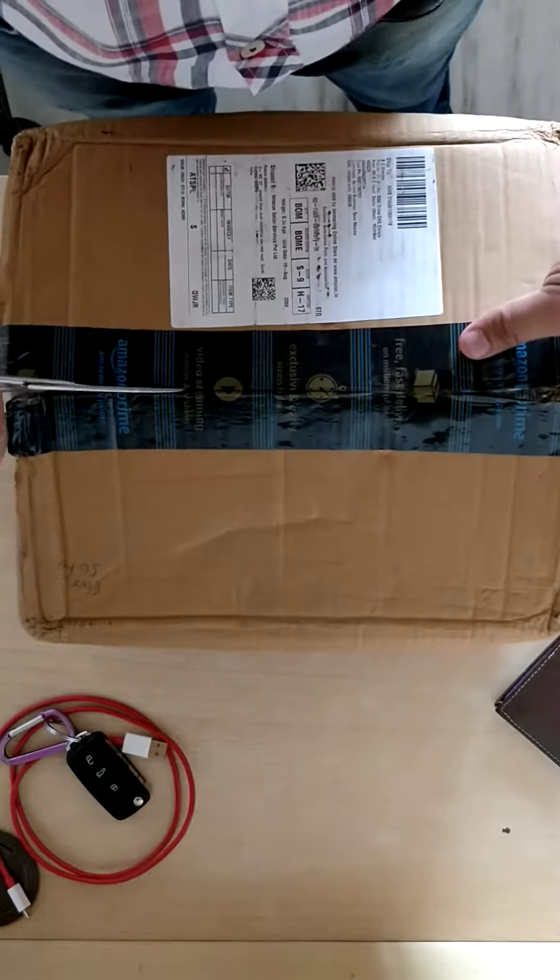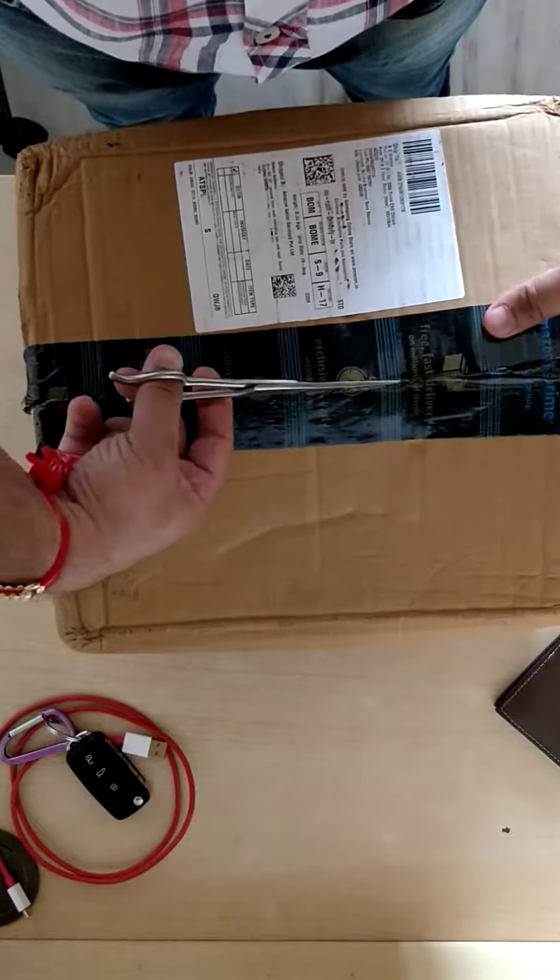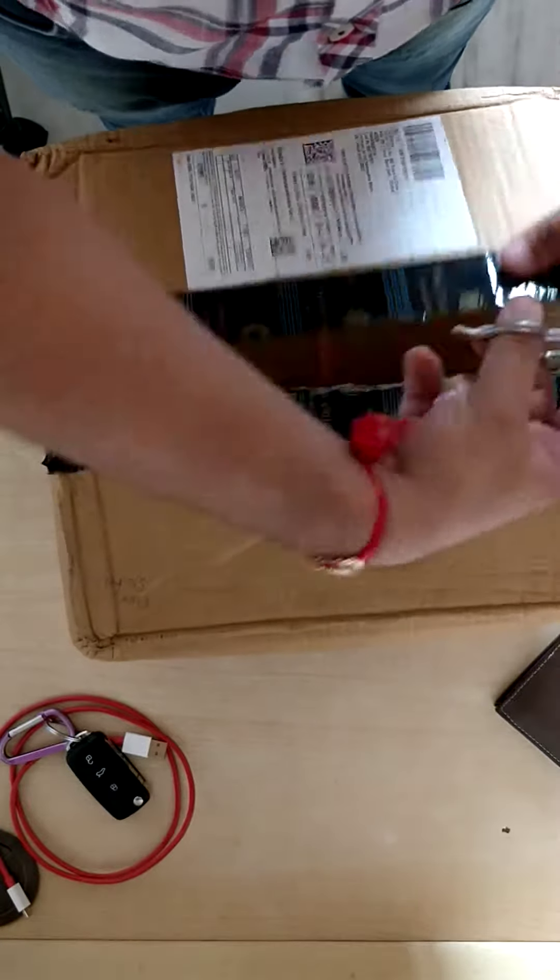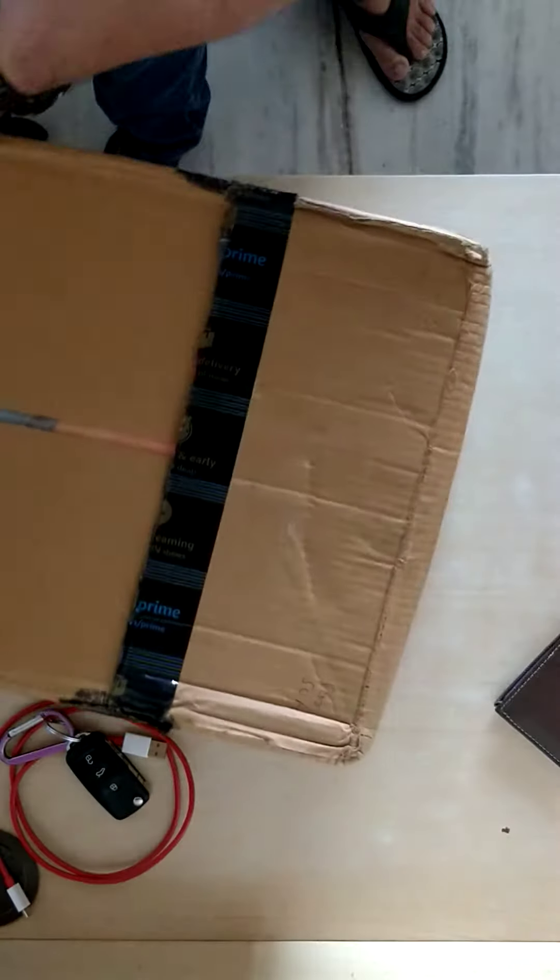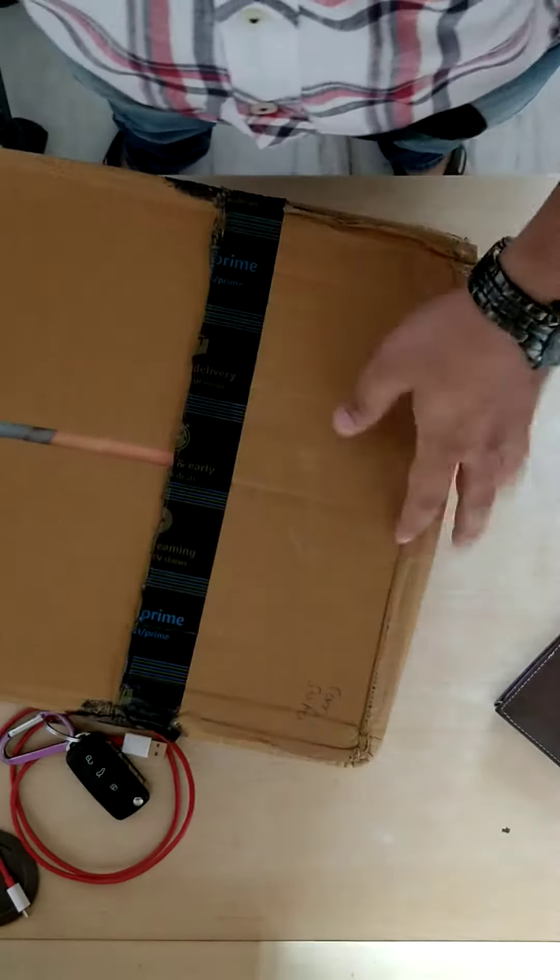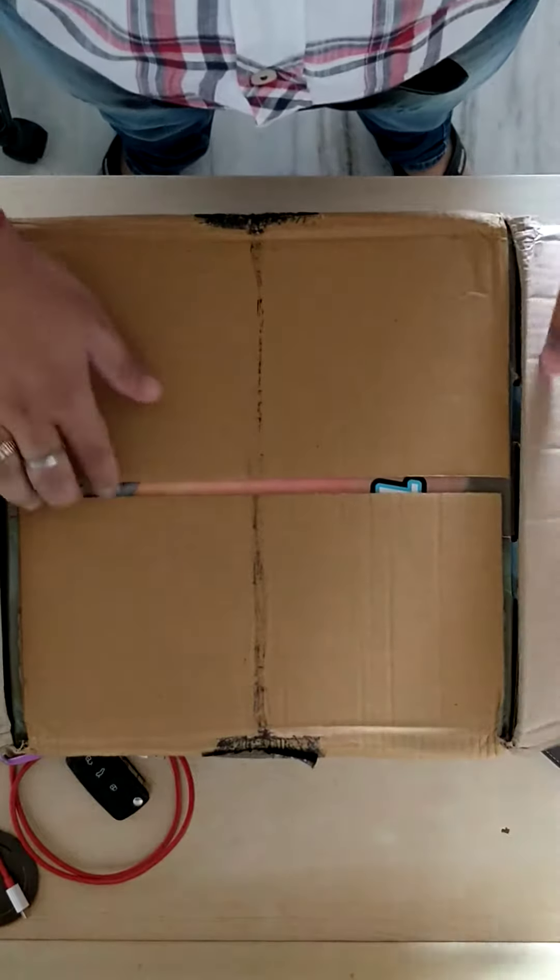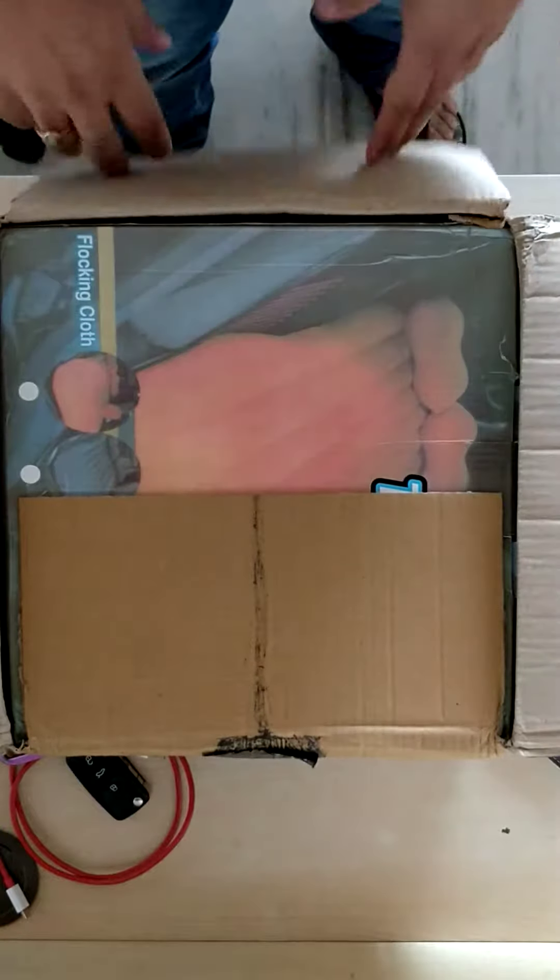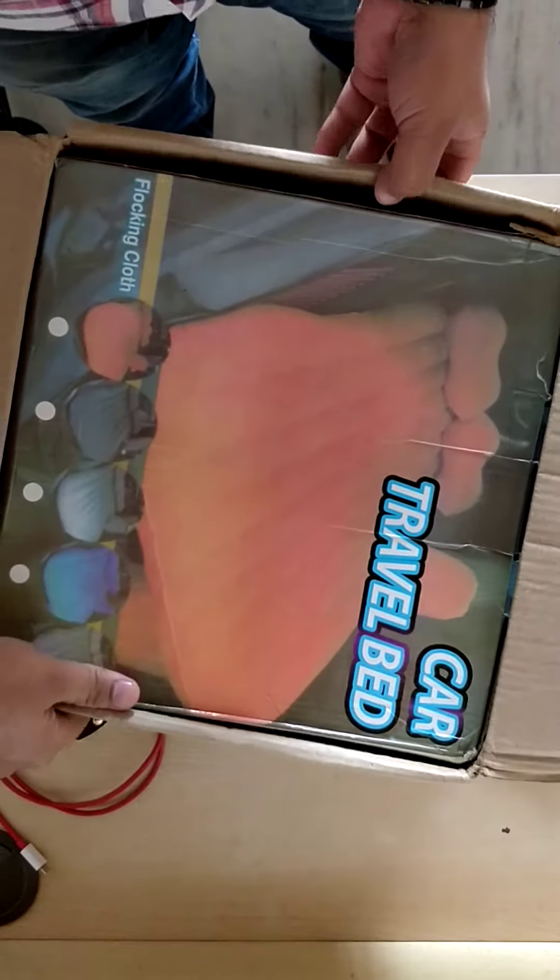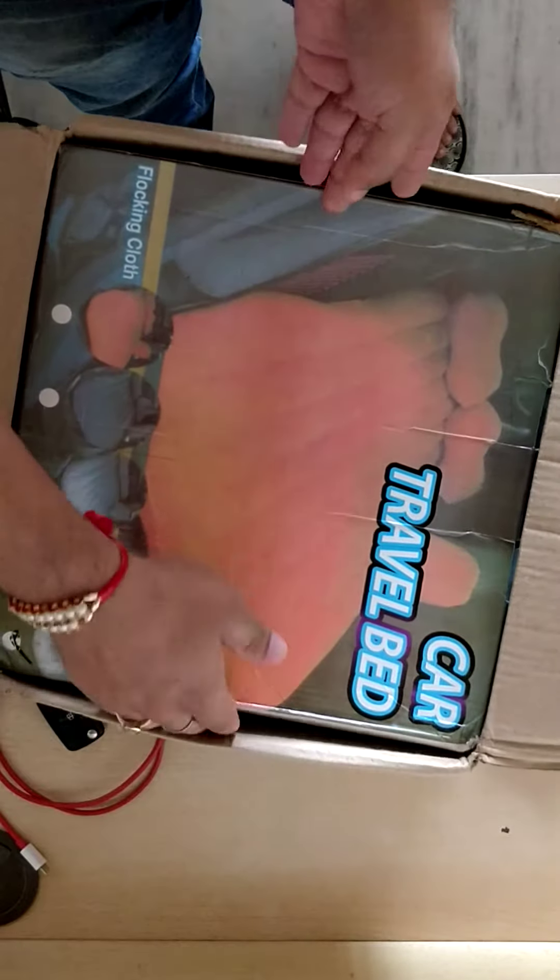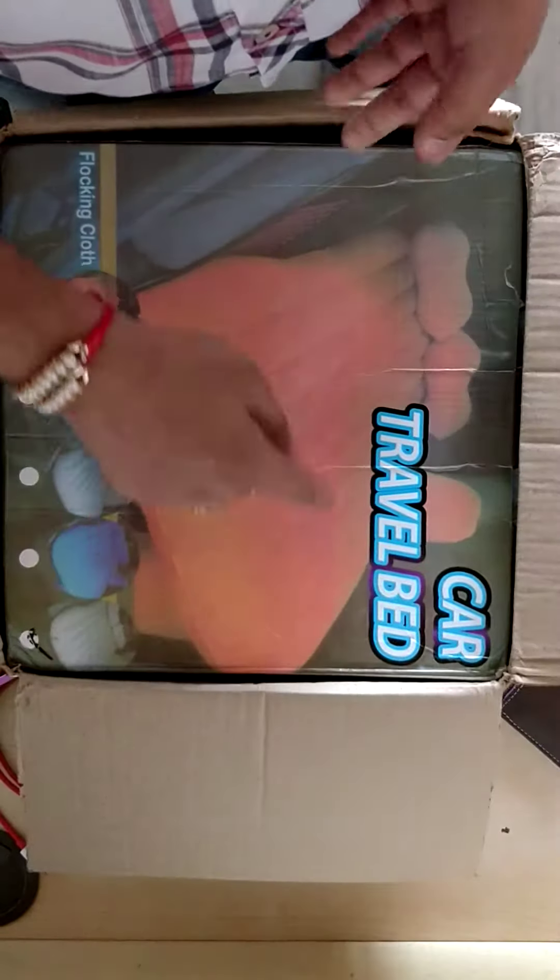You can inflate this bag and make your seat a comfortable bed so that you can lie down on long distances while traveling. This is of the company as you can see it is written here.